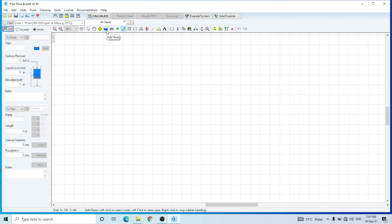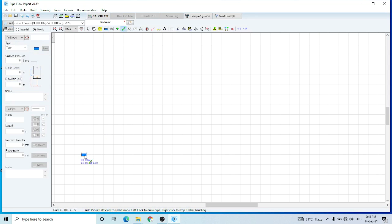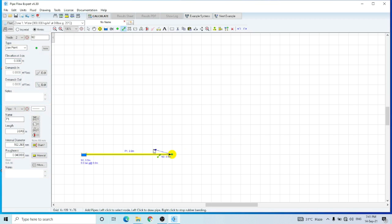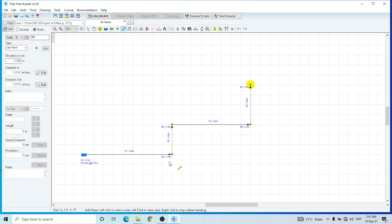Now let's start building the circuit. First of all I'm adding a reservoir tank. Then I have selected the pipe — this is the first pipe. The software is telling me that the default dimensions of the pipe are: length 3 meters, diameter 102 mm, and roughness is 0.046 mm. I can change the defaults or continue with them, and I can change these values from this tab at any moment. So let's continue. This is the second pipe, the third pipe, and the fourth pipe. I have created four pipes and then the outlet tank.